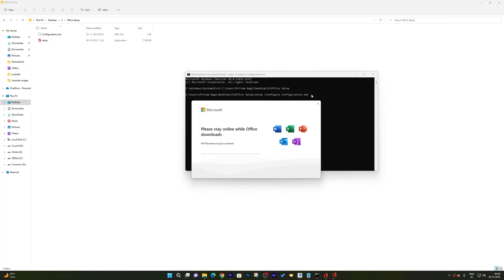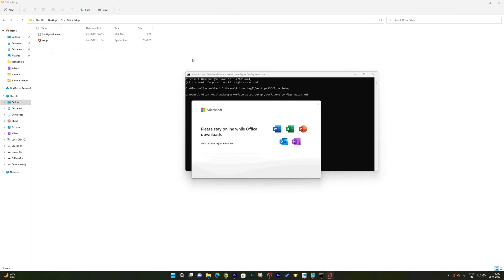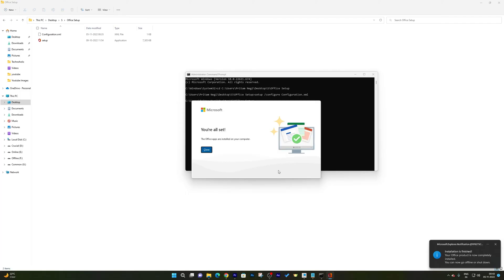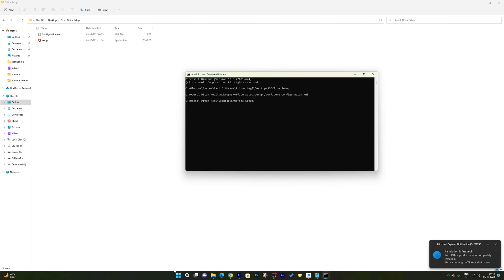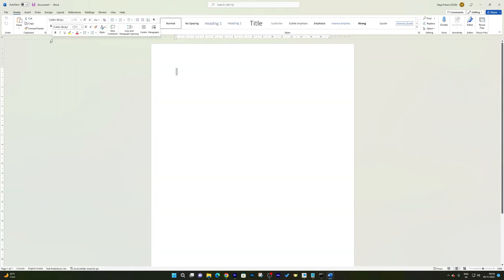Office has started downloading the setup. You'll see more folders being created, and if you open Task Manager you can see it pulling data from the internet. Only the applications you selected will be installed — you won't see MS Access or Skype for Business being installed. Wait for the process to complete. The message 'Installation is finished' will appear, and a quick look confirms the installation is done.